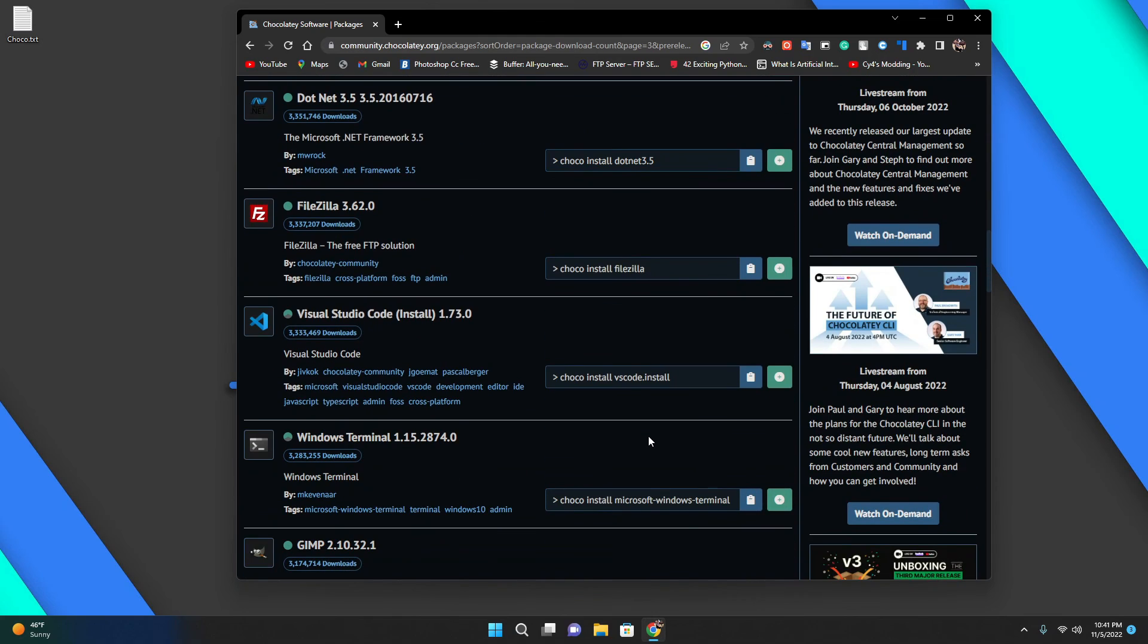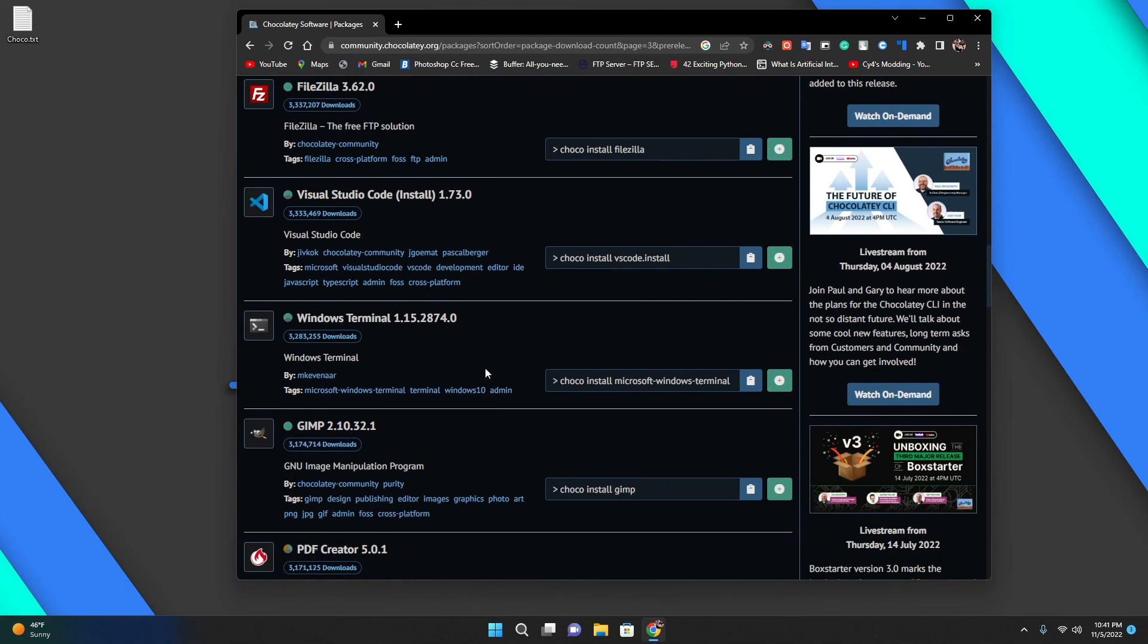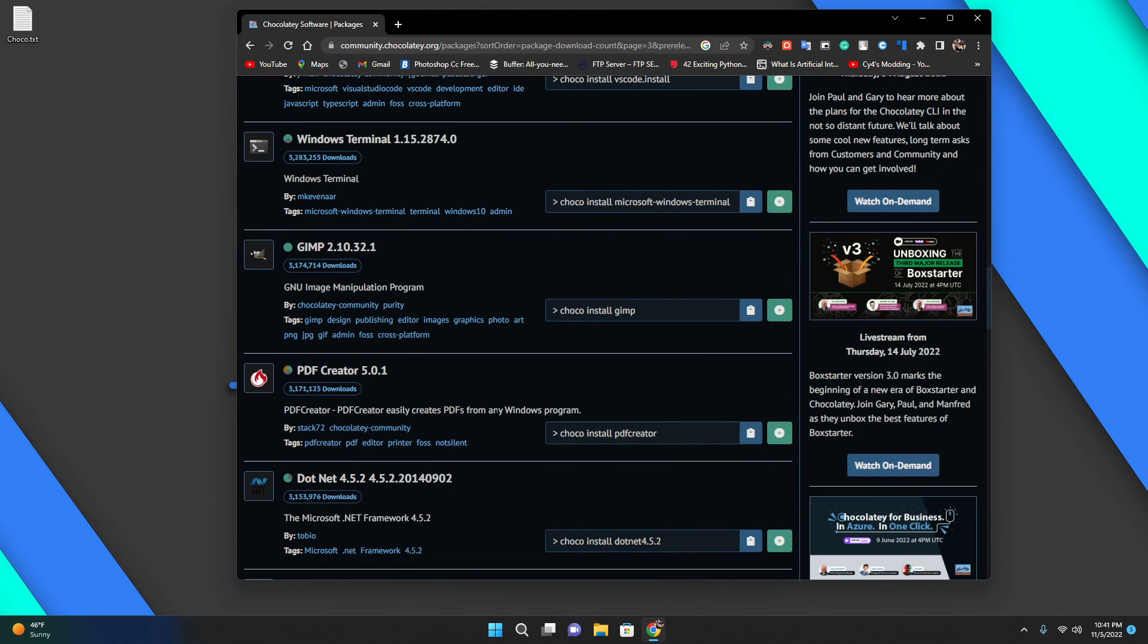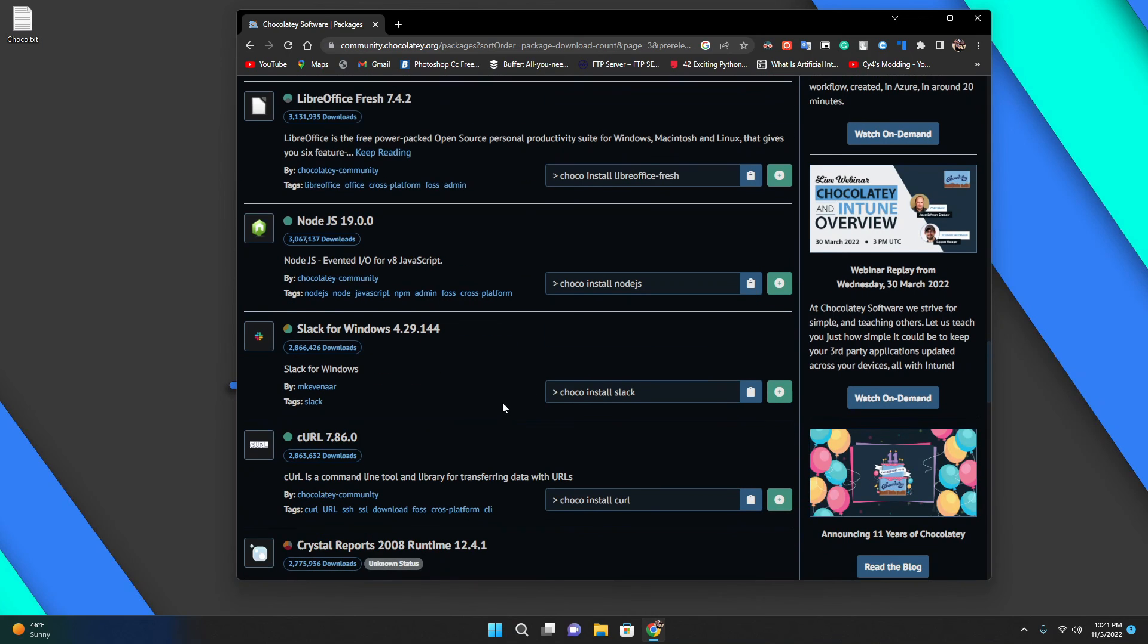You can just choco install VS Code and it will do everything for you. You have different versions. You even have GIMP here.